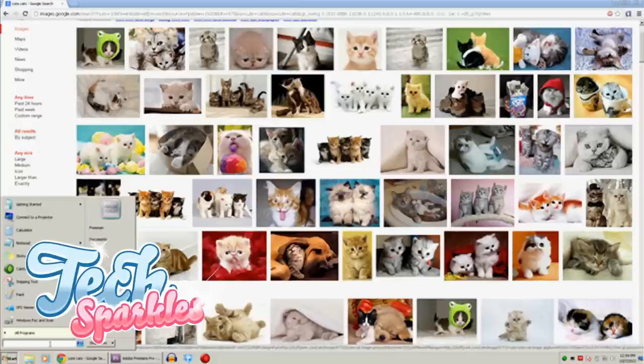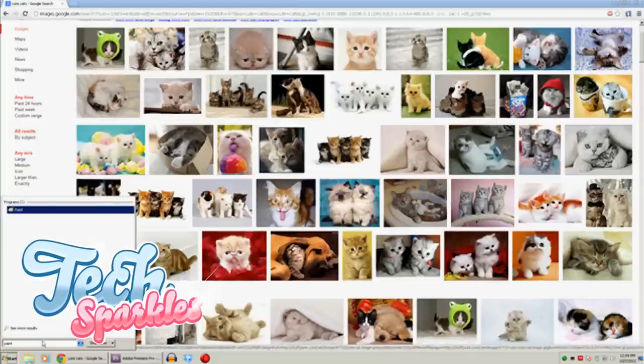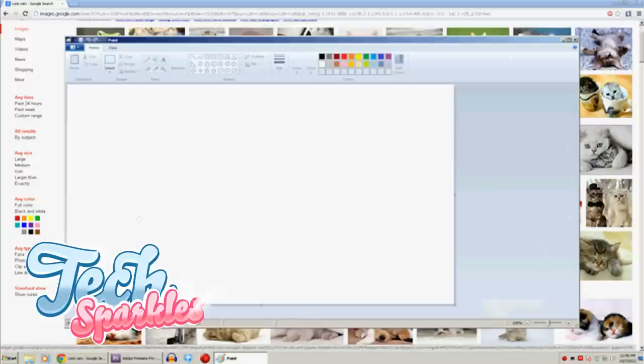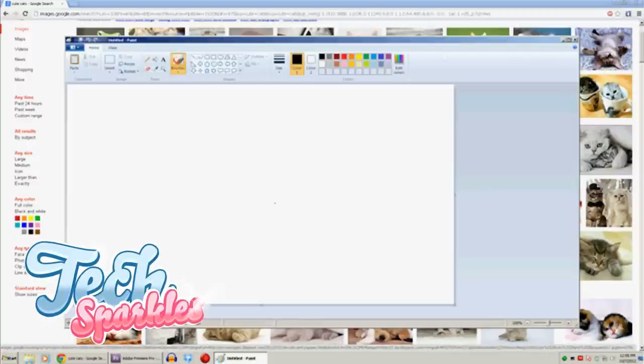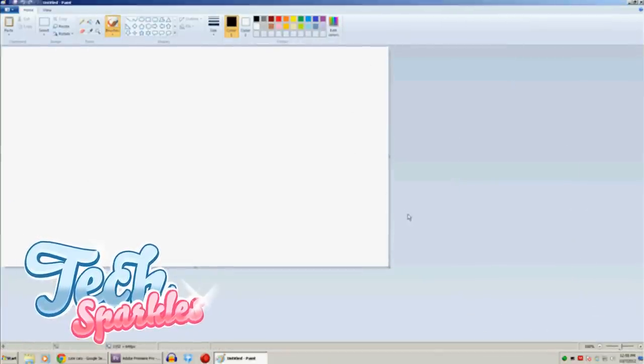Step 2. Windows has now saved the screen on the clipboard. We need to paste it in Paint to be able to save it as an image. Luckily every Windows user has Paint pre-installed. Now open up Paint. You can do this by pressing the Start button at the bottom left of the screen and then typing Paint. You will now see Paint listed — click on it and it will open up Paint.